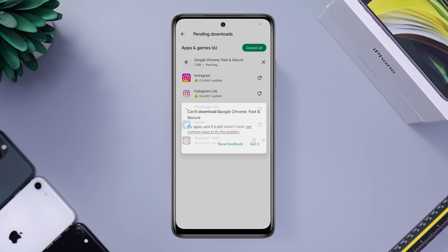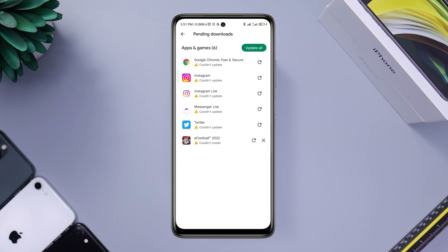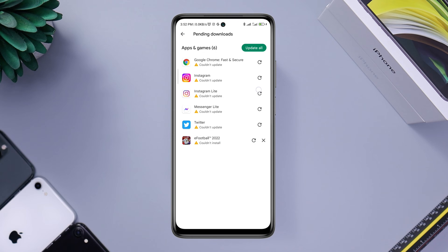Now if you found the same issues with your mobile device where you can't install any apps from your Google Play Store, just watch this video and learn some quick ways to solve your problem. So let's get started.